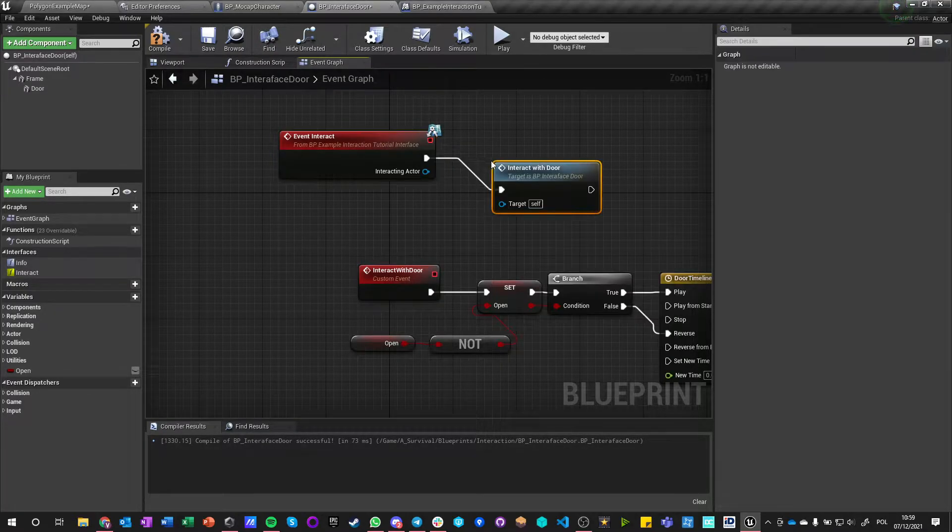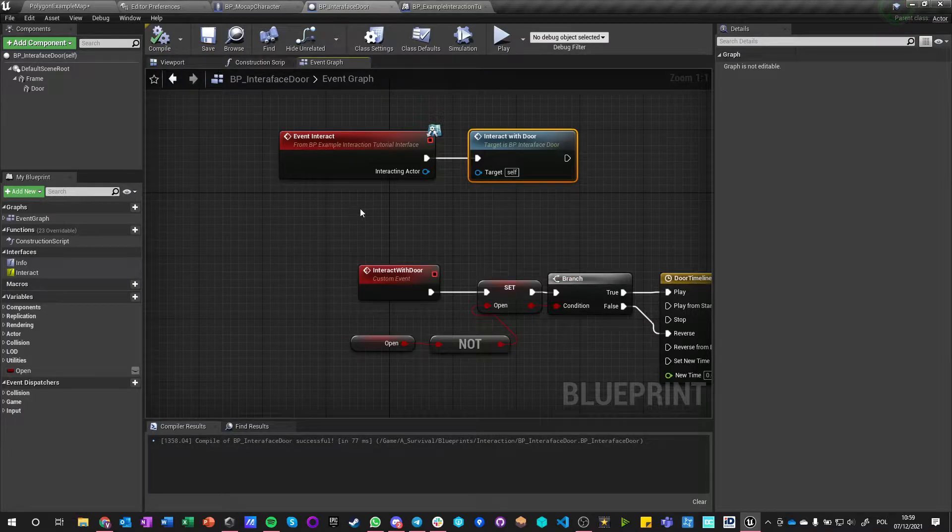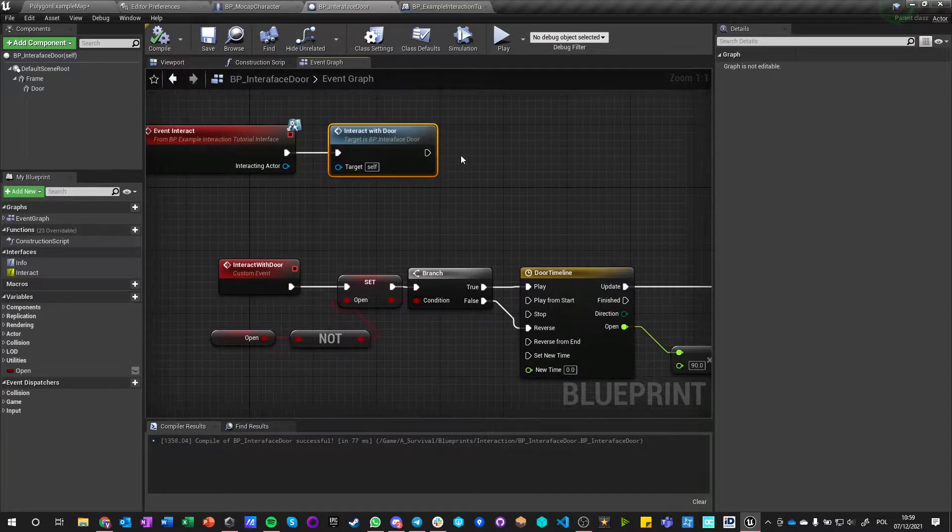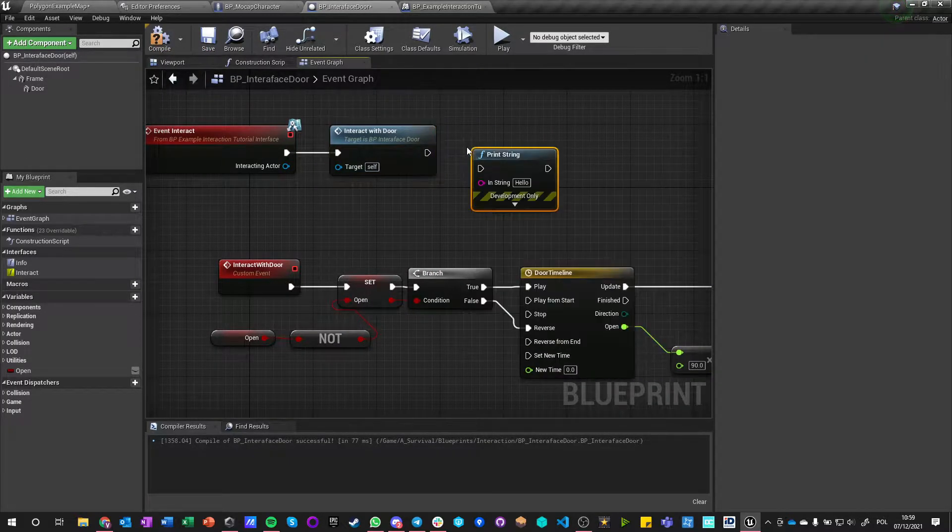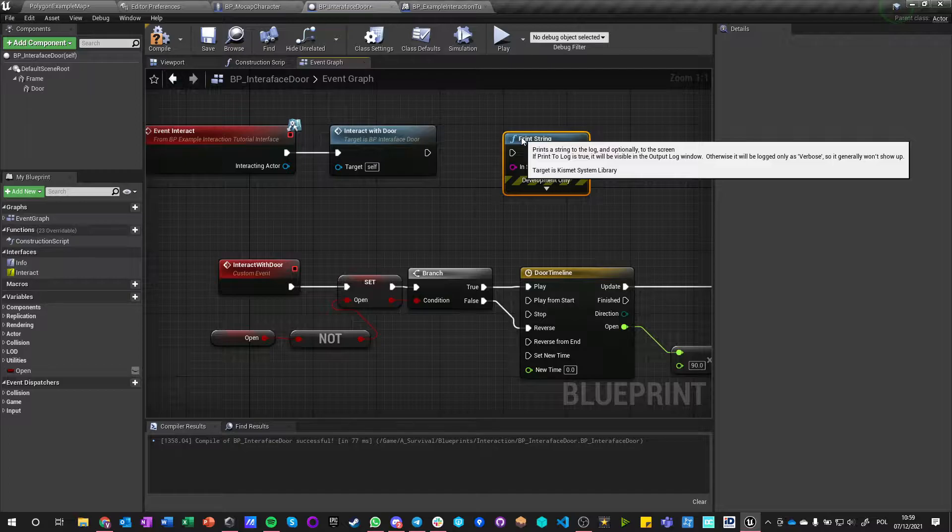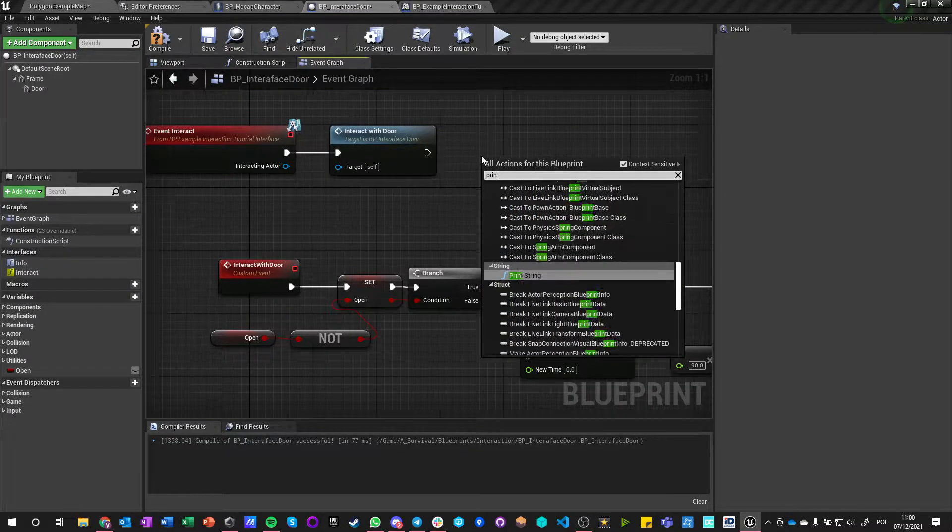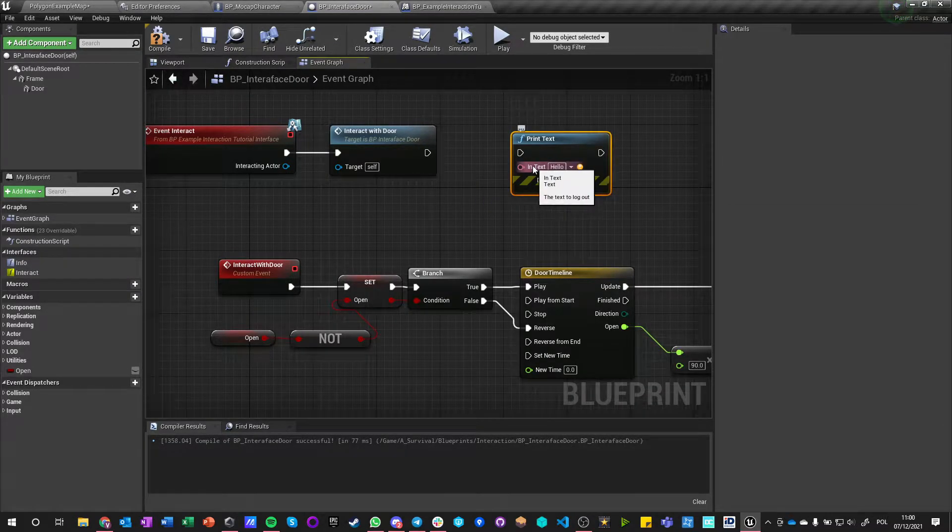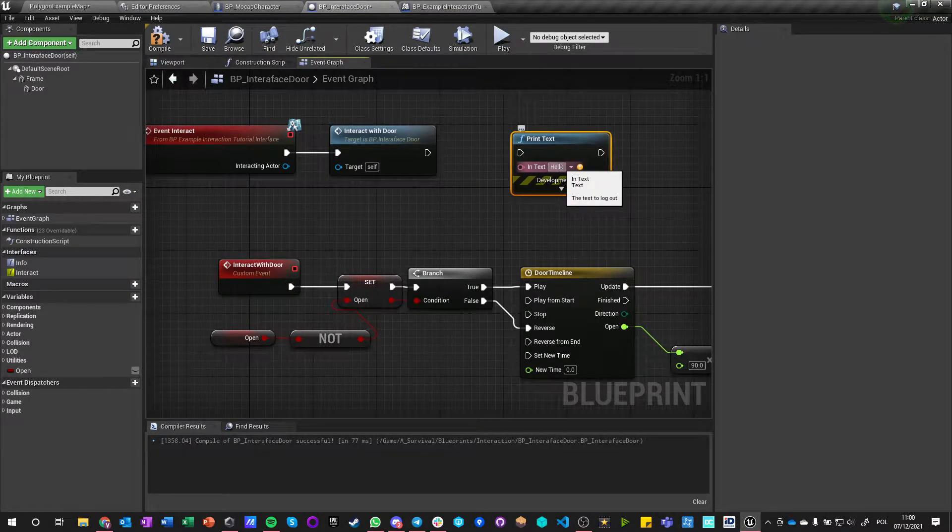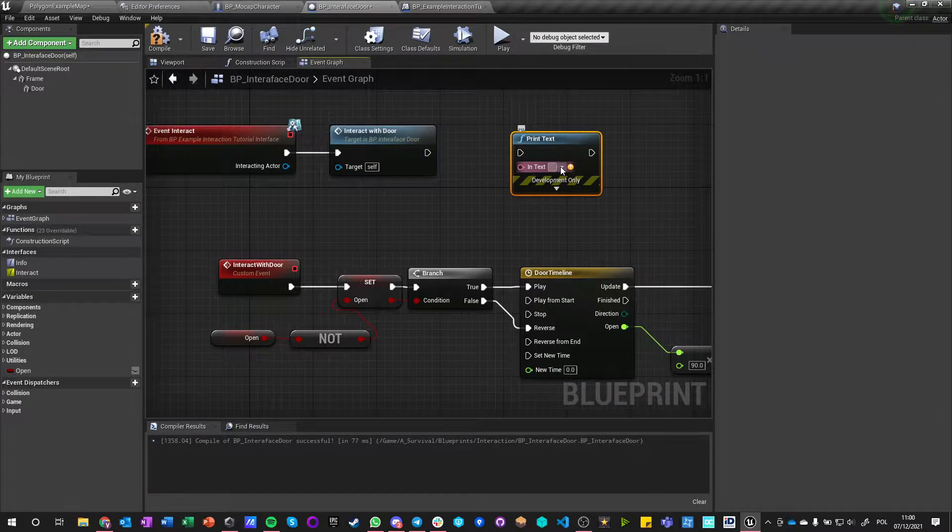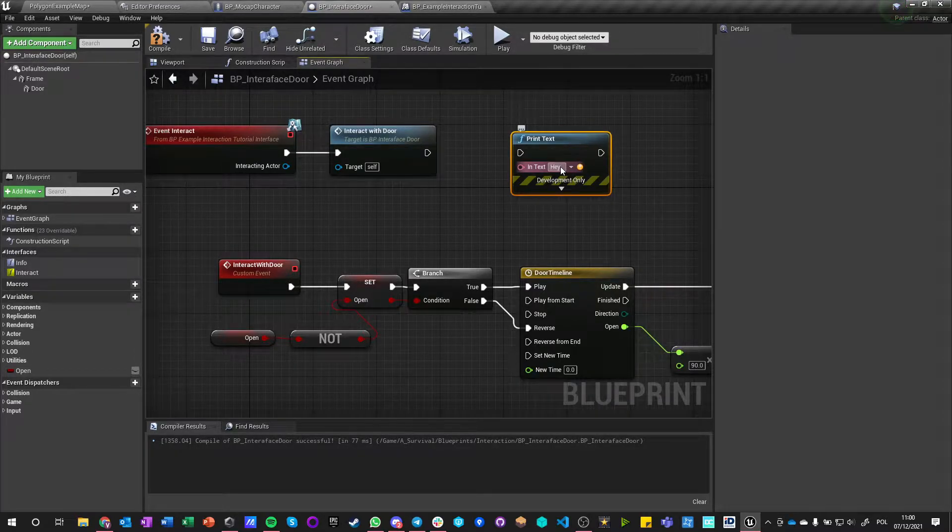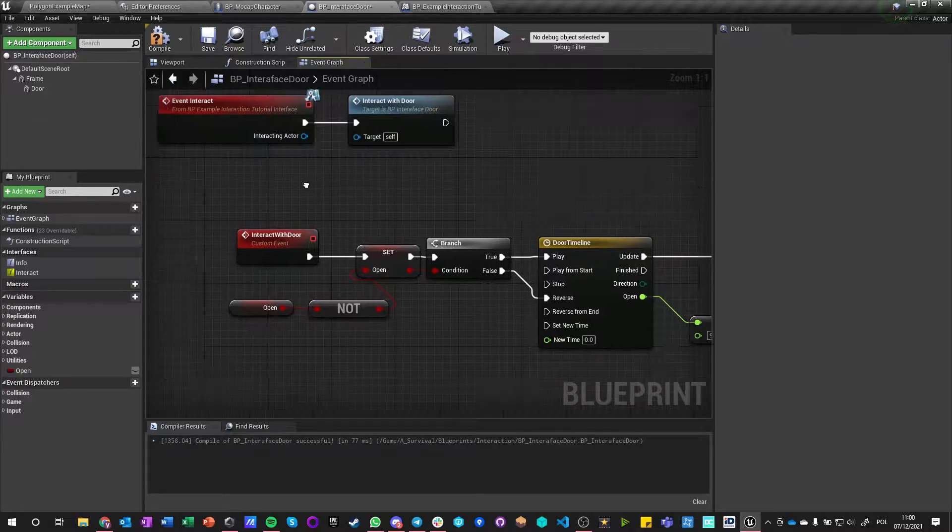Interact with Door. So this is the only thing we're calling, but we could do something else. And we can also say print, let's do Print Text and say—you know what, we're not going to do it here, it's fine.